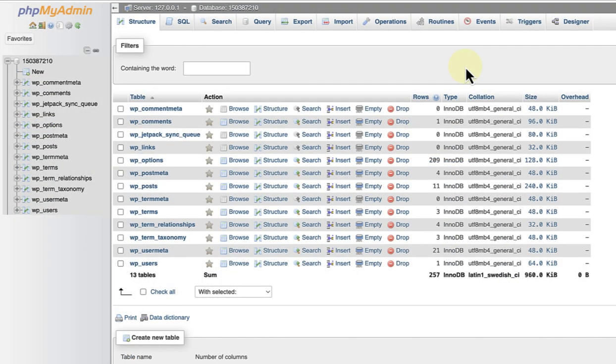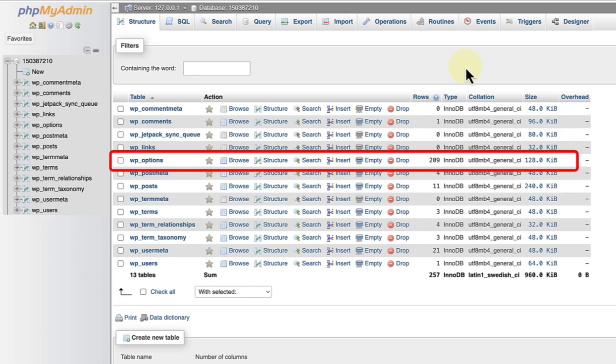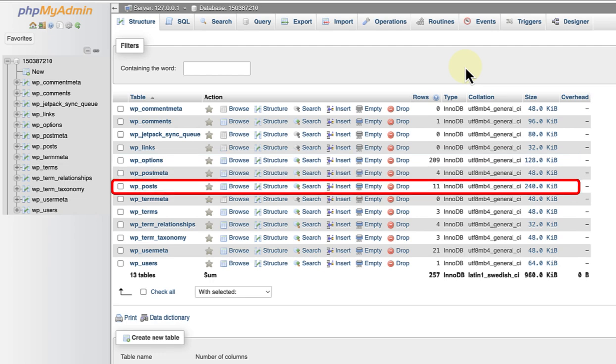Let's inspect two of the most important tables found in every WordPress database. The WP Options table stores information about your site's settings. Each row in the table represents a specific setting, including information about your active theme and active plugins. On the other hand, the WP Posts table stores your posts, pages, custom post types and attachments. Each row in the table represents a single piece of content.